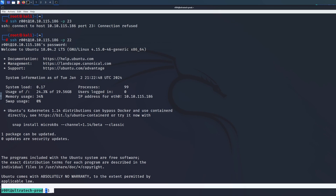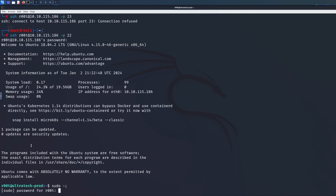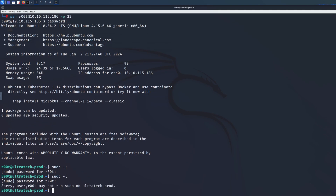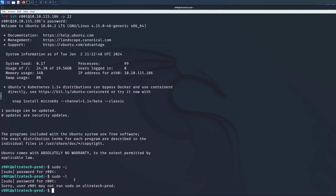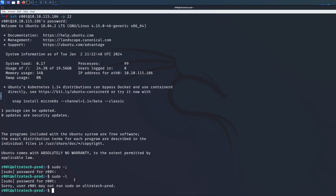Once you see the blue username prompt, you're successfully SSH'd into the target device — that's exactly what we want as an ethical hacker or penetration tester. From here we can explore further. For example, running 'sudo -l' with the password tells us that user root may not run sudo on this machine, which means we'd need to look for another exploit or privilege escalation path to become full root.